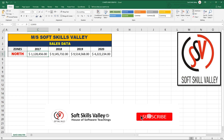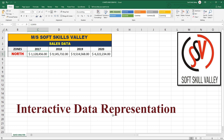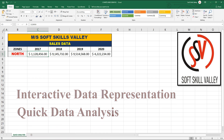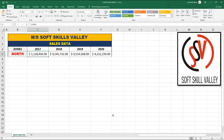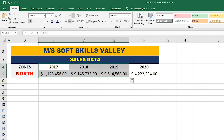Hello viewers, welcome to Soft Skills Valley. We have started our new series on charts and graphs. In these videos, you will learn how to represent your data effectively and how to run analysis on your data using different tools and options. Let's assume that we have sales data of different areas of a zone. We will first select this data.